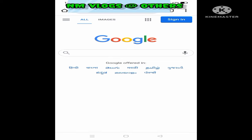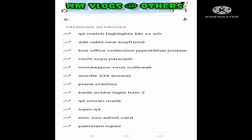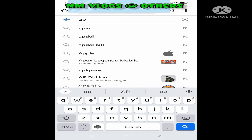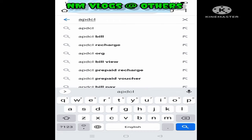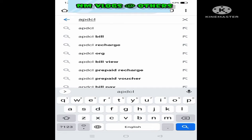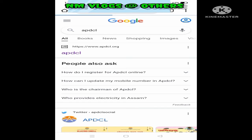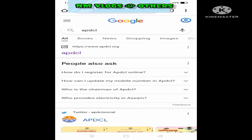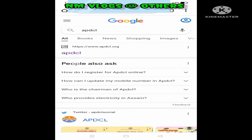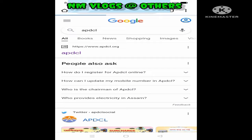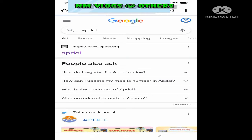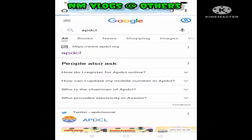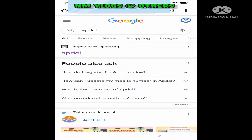We will use the app. Click the app called APDCL. We will click on the APDCL and click on the page.